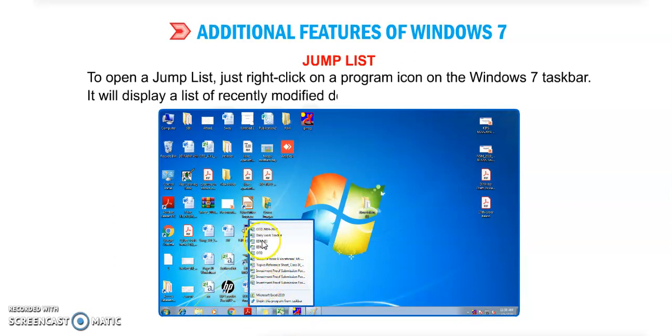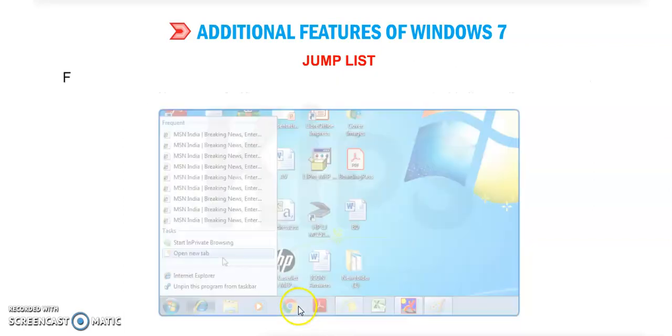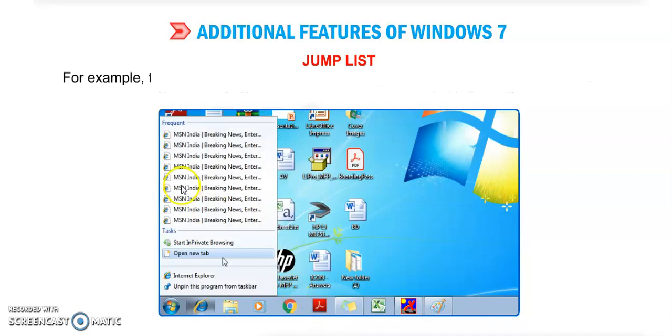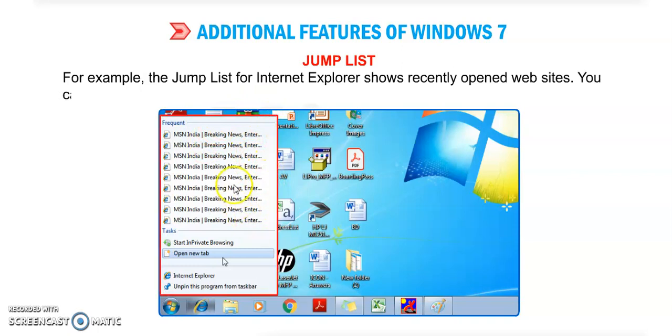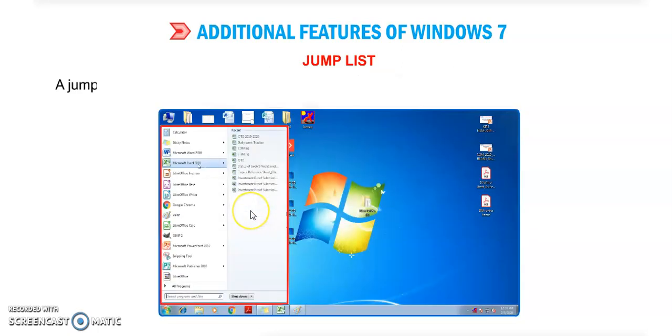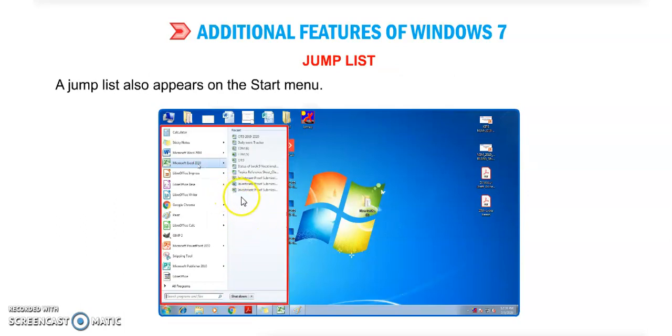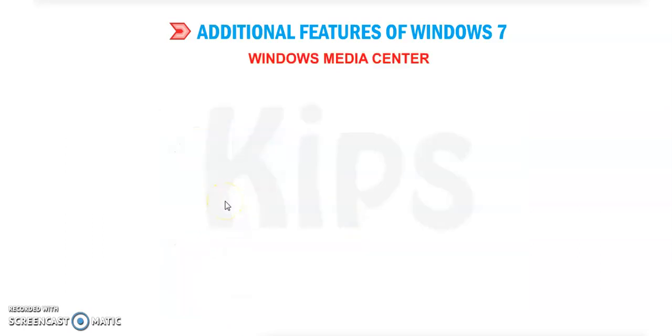It will display a list of recently modified documents. You can see this is the list within that program. For example, the Jump List for Internet Explorer shows recently opened websites. You can jump to any website by clicking on it in the list. Jump Lists also appear on the Start menu - simply click the arrow next to the program name.